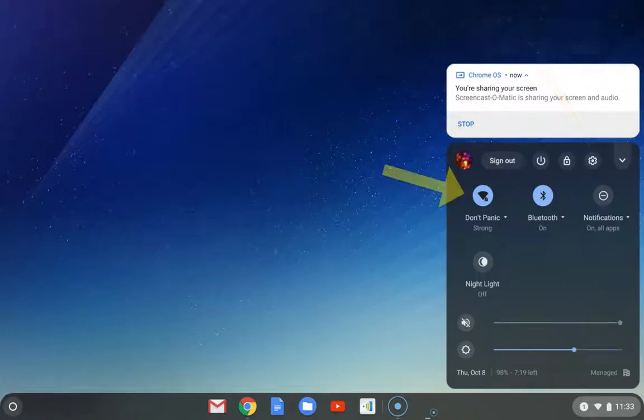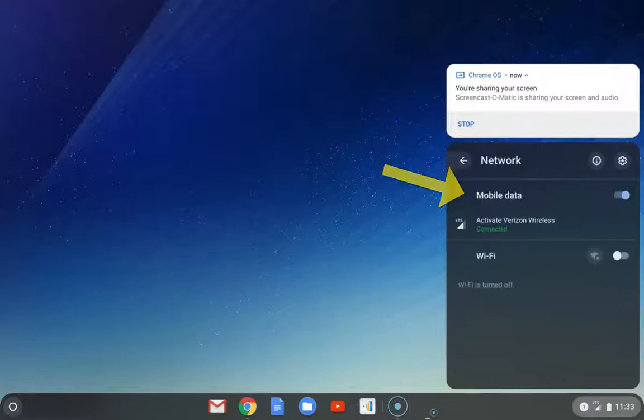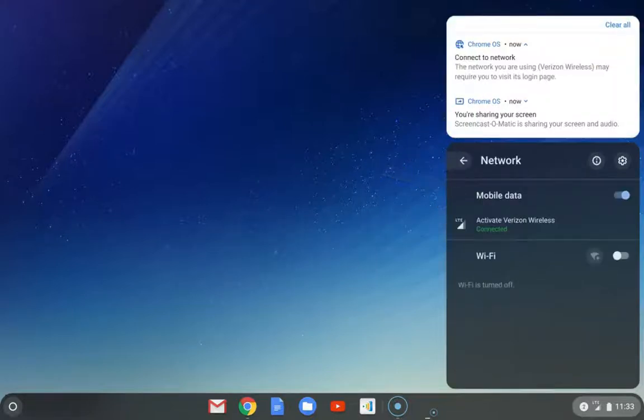So under your WiFi, if you click on it, you are going to see some information.